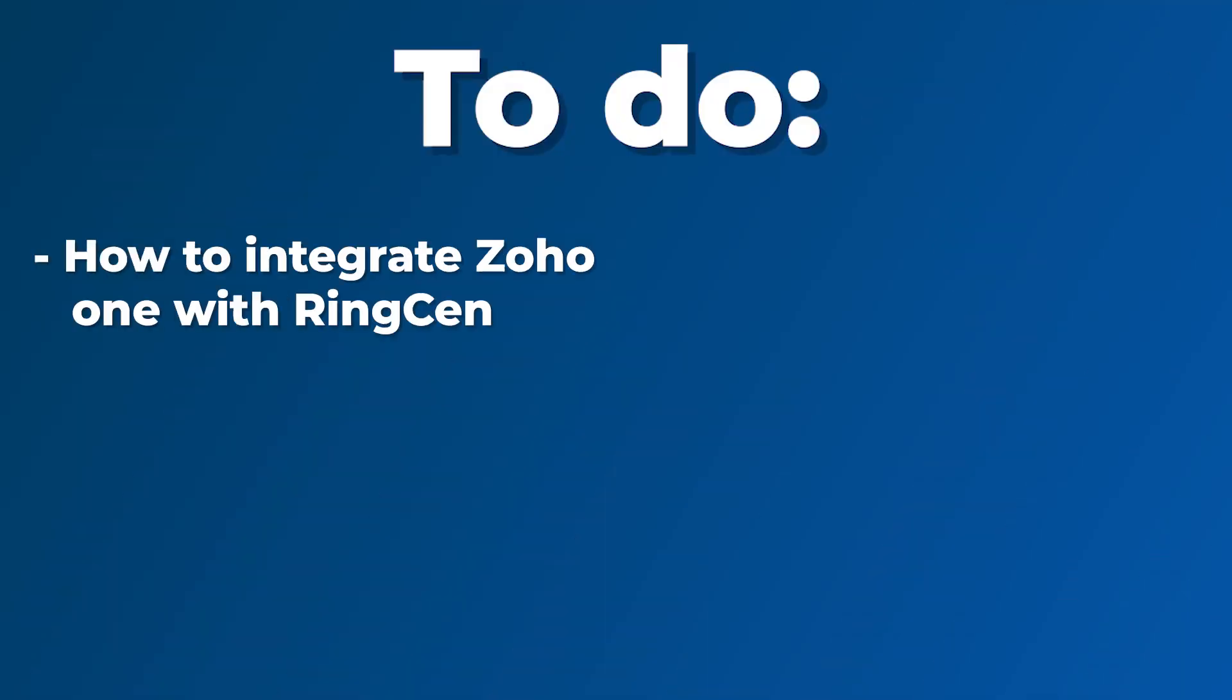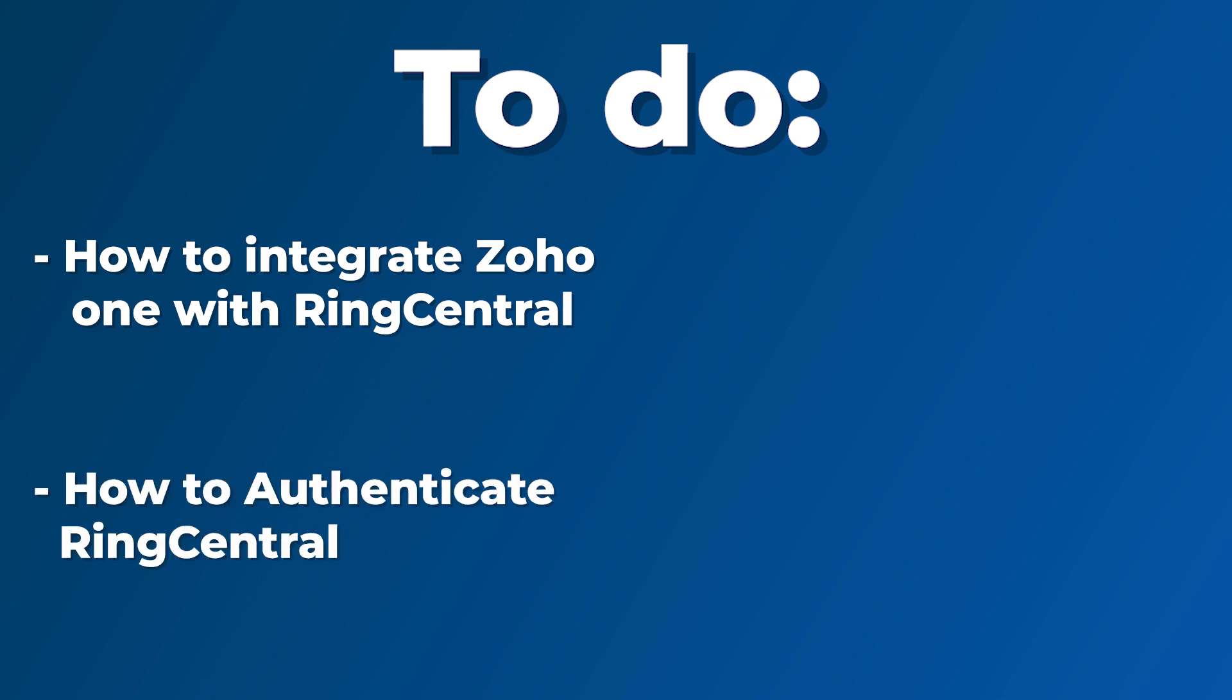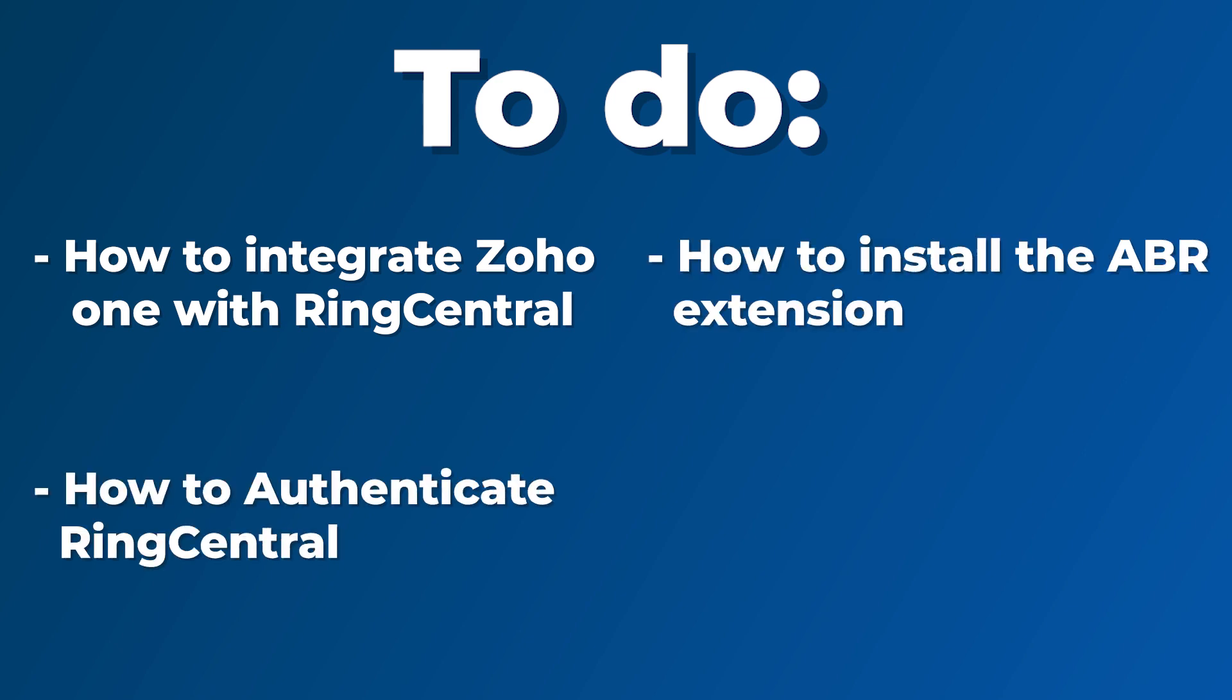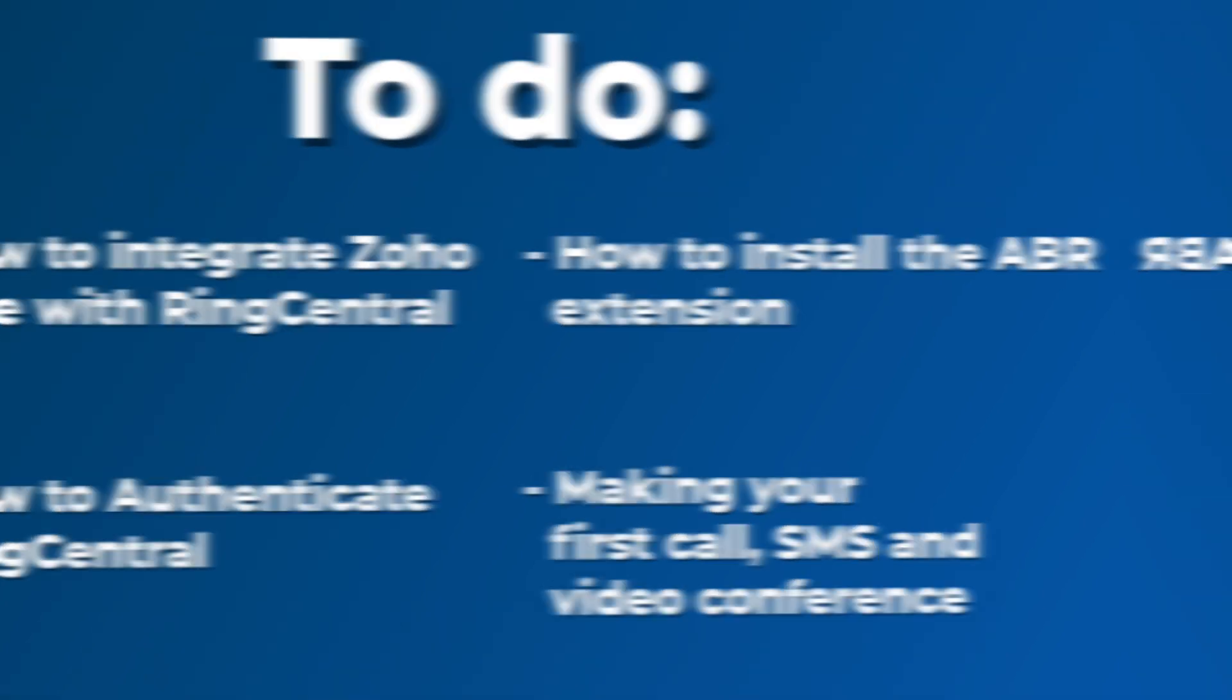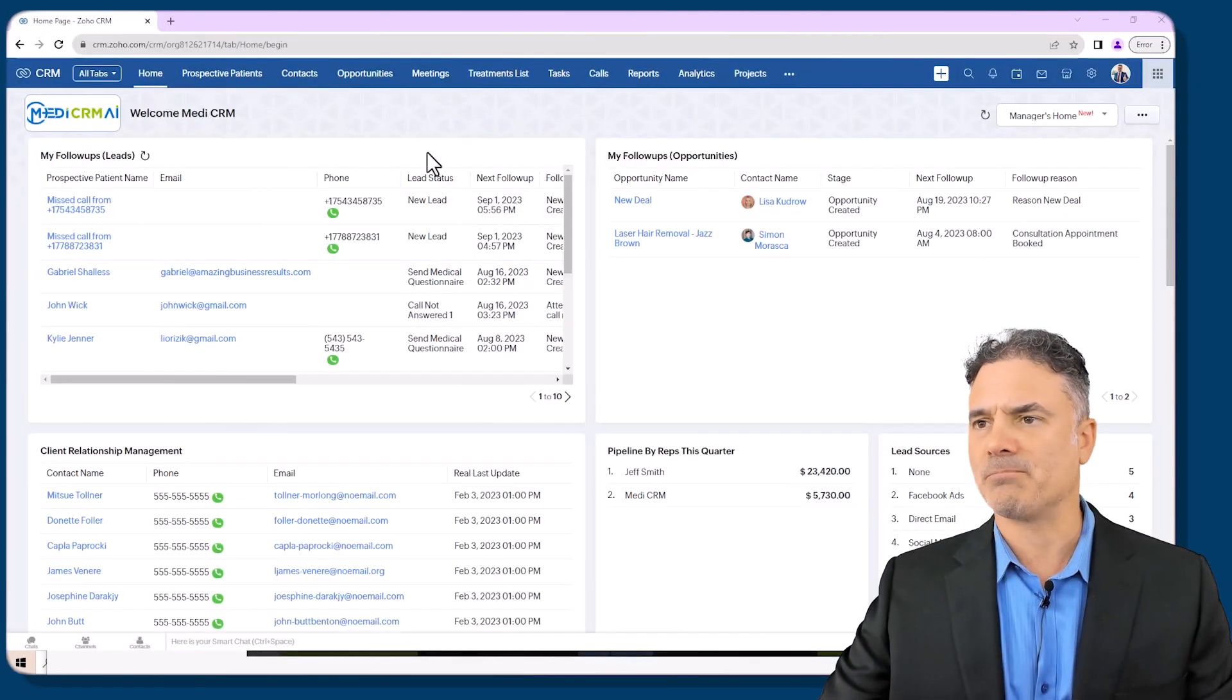In this session we are going to cover how to integrate Zoho One with RingCentral, how to authenticate, how to install our special integration with RingCentral, making your first phone call, first SMS and first video conferencing on Zoho. Let's begin.